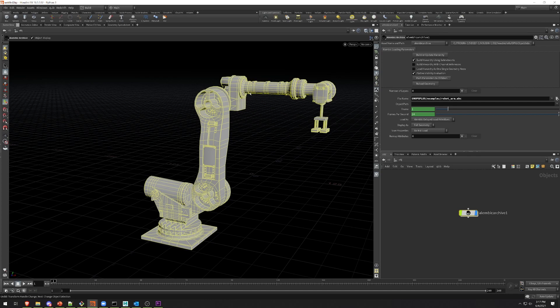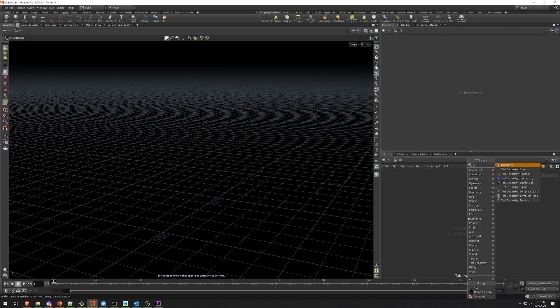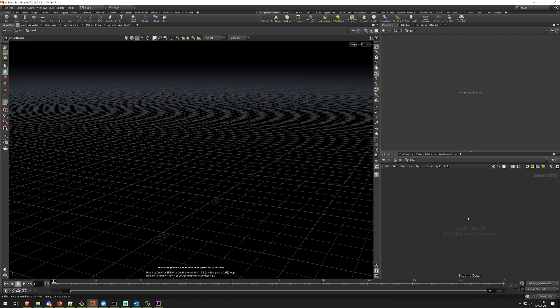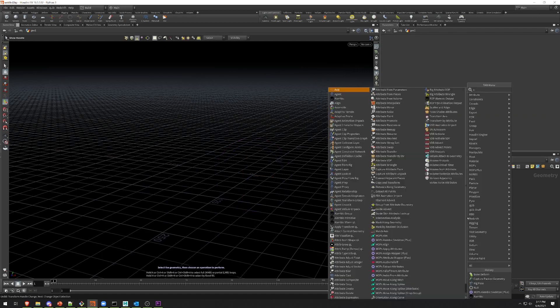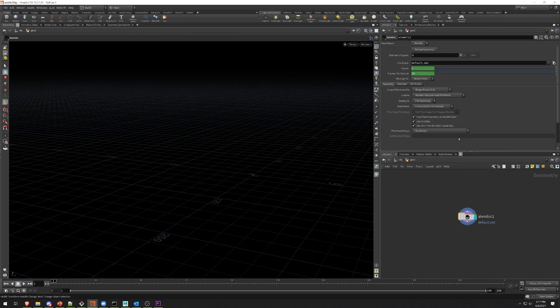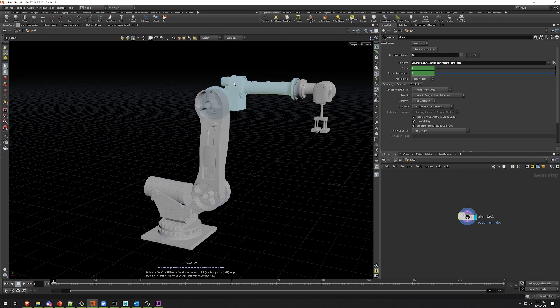A better way to do this is to handle this entirely in SOPs using MOPS Alembic Skeleton. So I'm just going to delete this and drop down a geometry container. Inside, I'm going to drop down an Alembic SOP and point it to that same file. Now, once I've done that, if I go back to selecting primitives here, you can see that again I have one primitive per object.